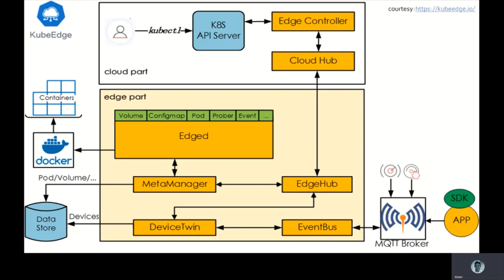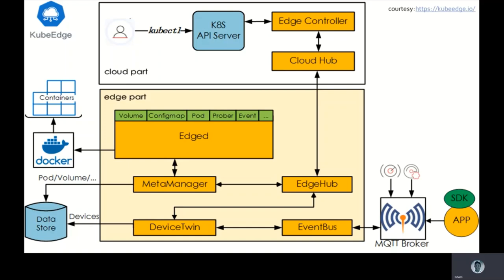It has Edged, which is a newly developed lightweight kubelet that implements the lifecycle management of Kubernetes resource objects such as Pod, Volume, Node, etc. Meta Manager is responsible for the persistence of metadata, which is the key to autonomy of edge nodes. EdgeHub is a multiplex message channel that provides reliable and efficient cloud-edge information synchronization. Device Twin is used to abstract physical devices and generate a mapping of device states in the cloud.